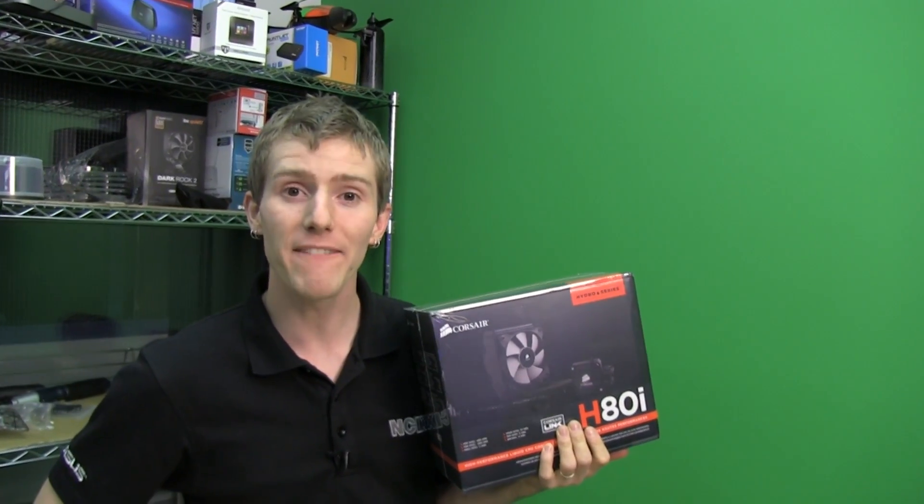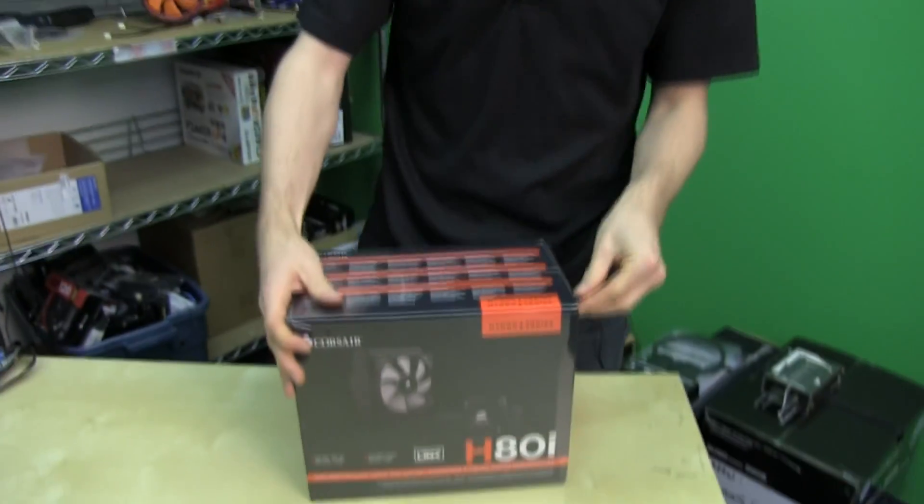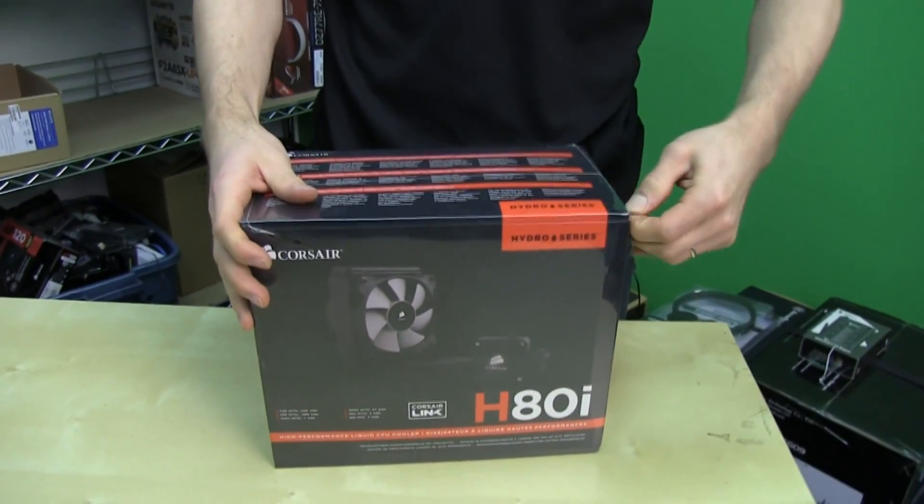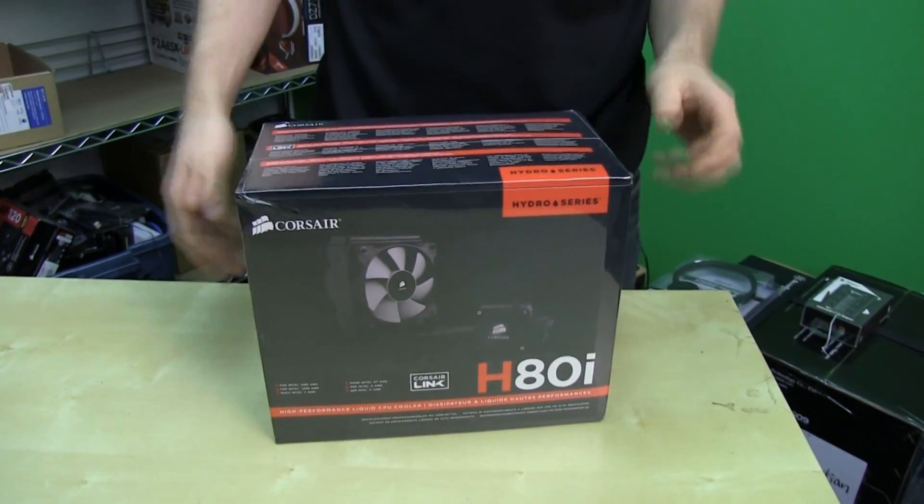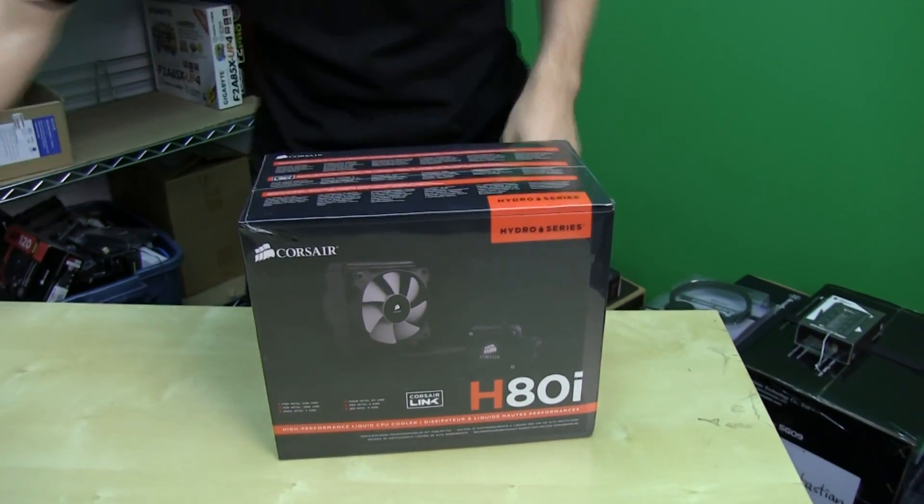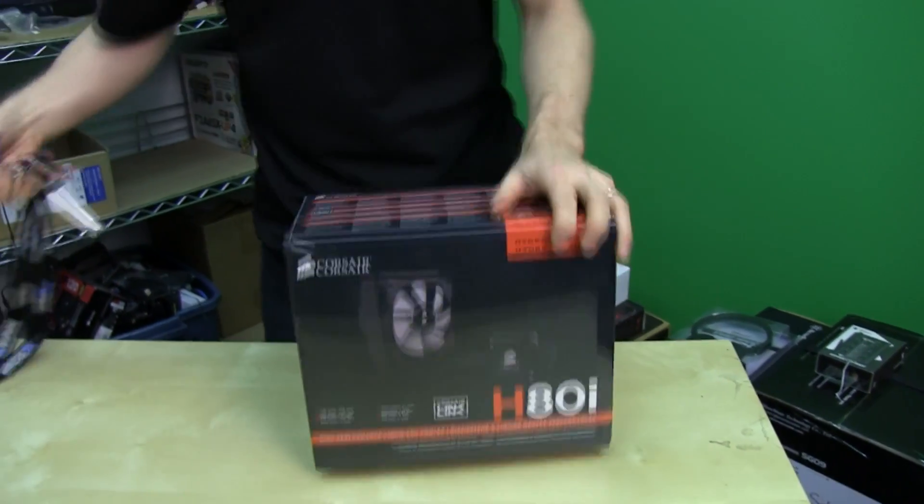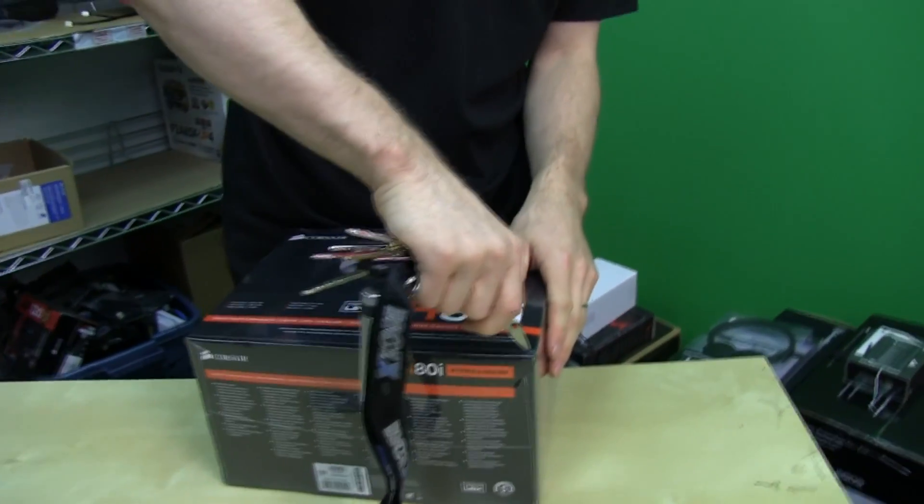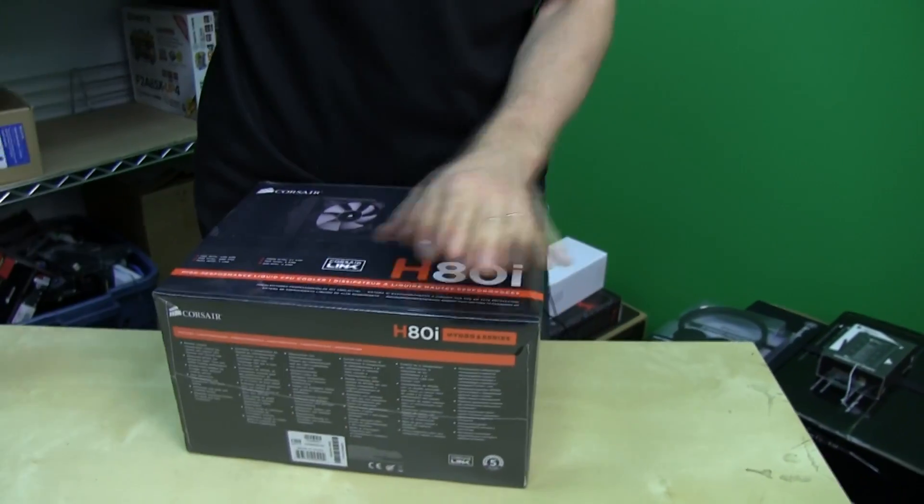Welcome to my unboxing and first look at the Corsair H80i. So this is the replacement for the Corsair H80 which is different from the H80i in a couple of key ways.